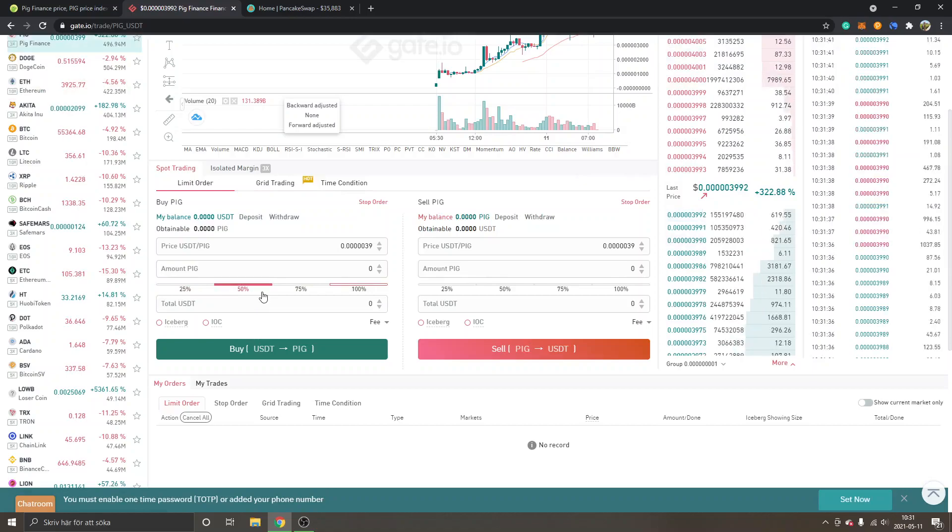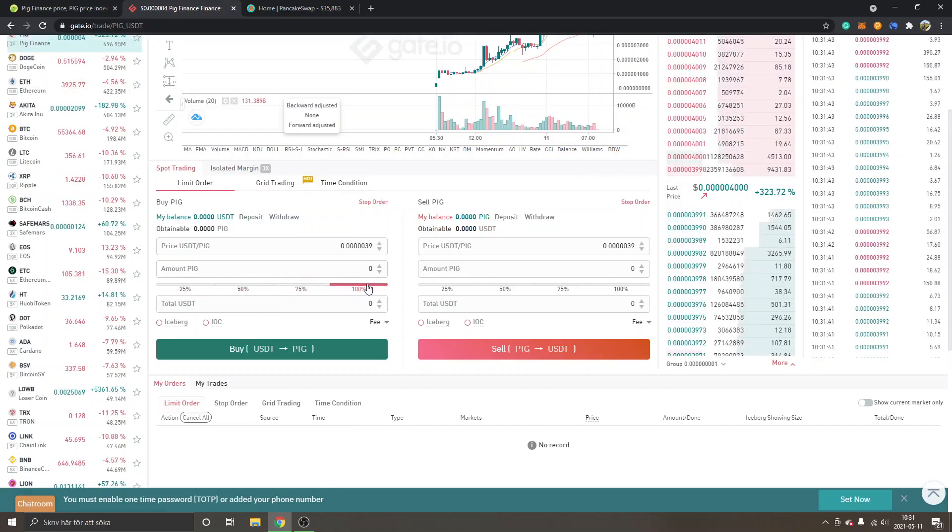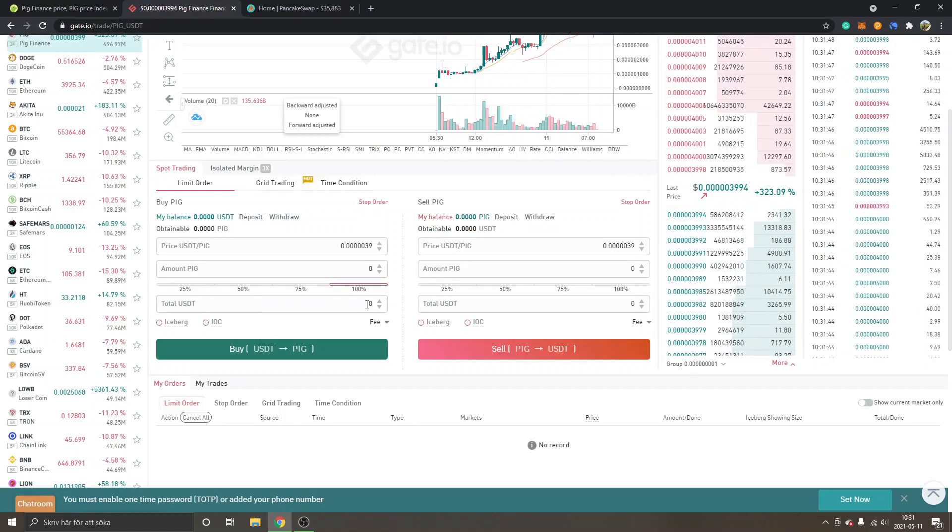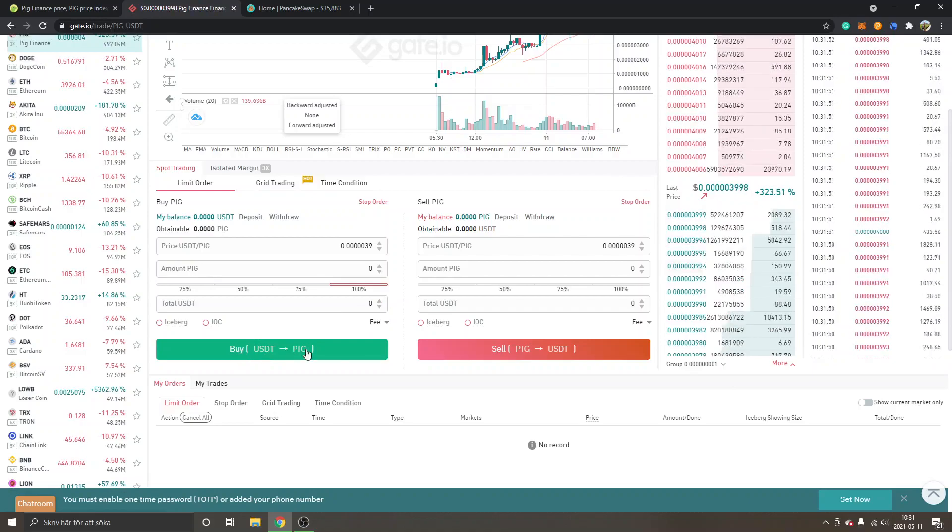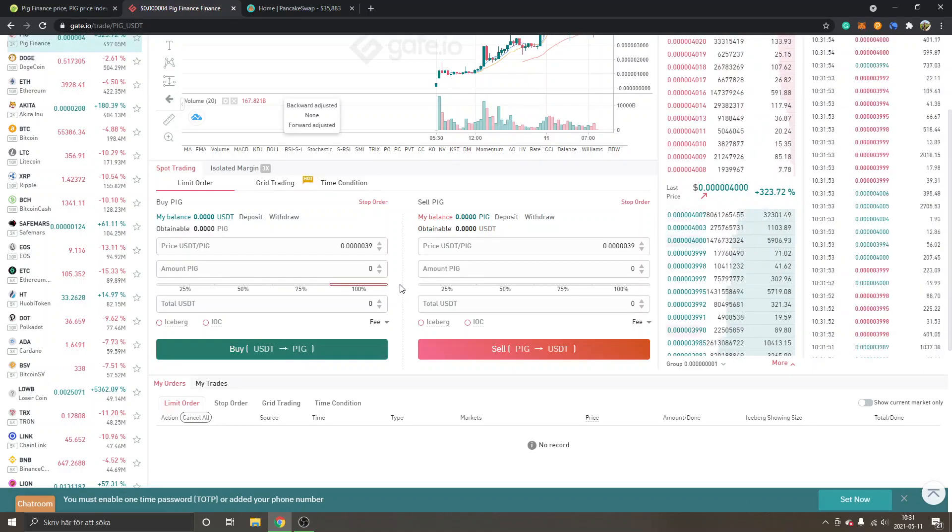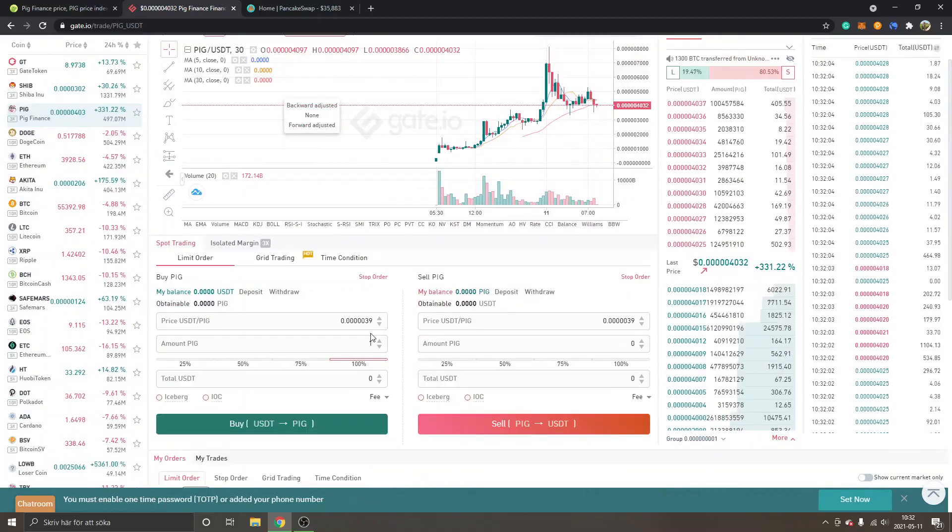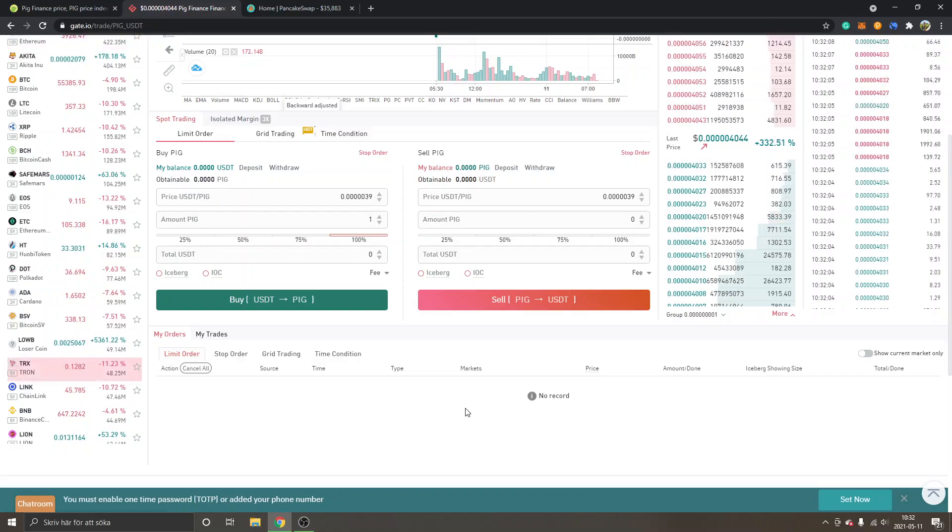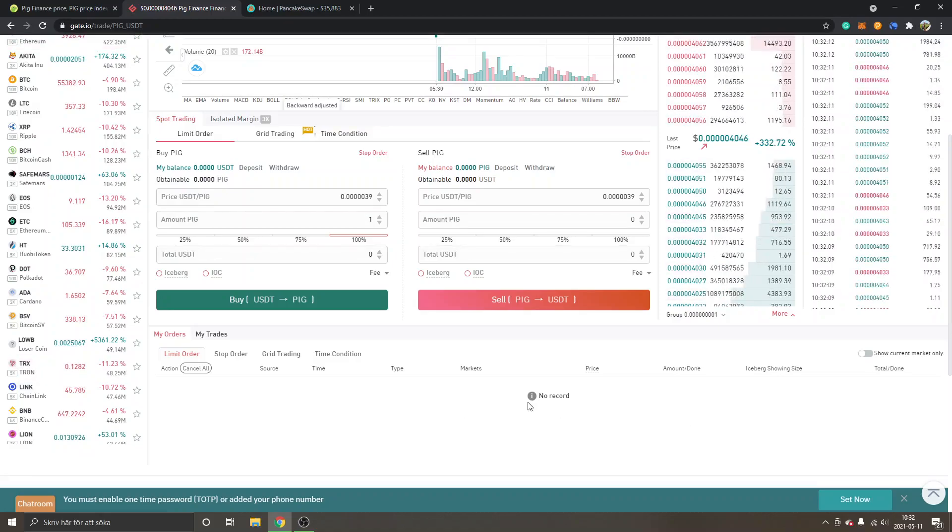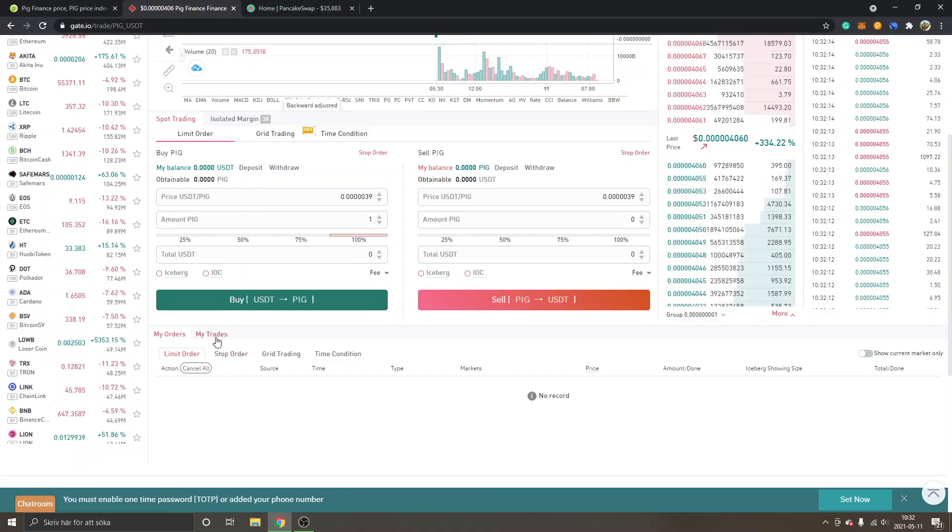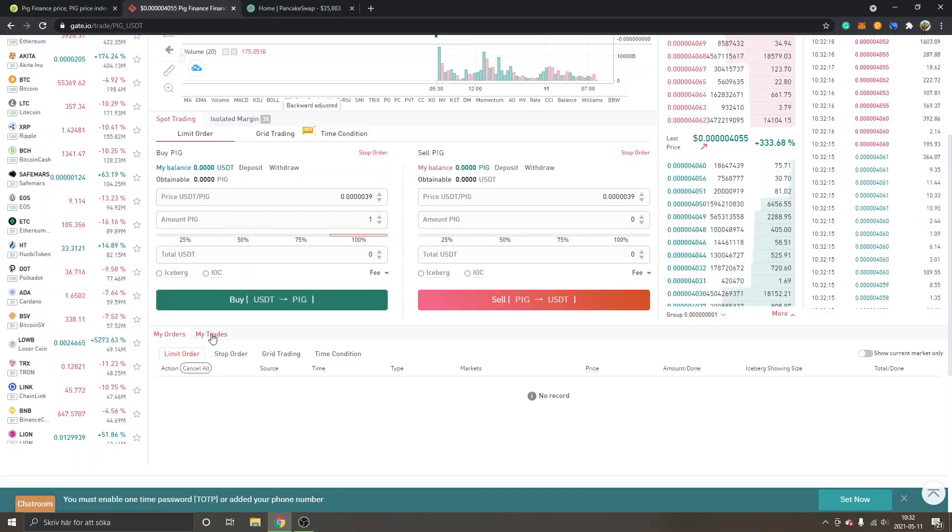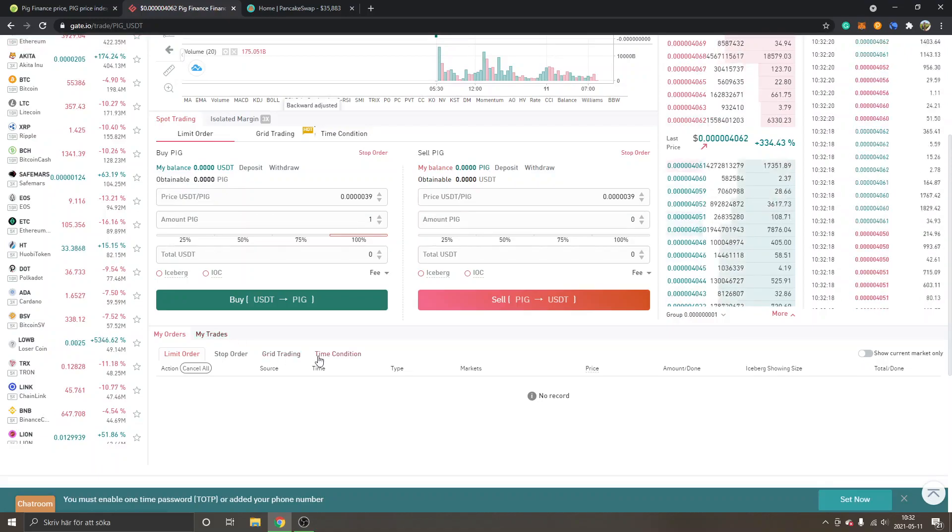Obviously I can't spend any USDT right now, but let's say you have 100 USDT - if you choose 100% right here and click there, it will spend 100 USDT, your entire balance. You make your own decision how much USDT you want to spend. It will show up how much USDT you will spend right here and you can just click on Buy USDT and it will get you some PIG. If the price changes, your order might not go through, so you may have to cancel it. If it goes through, you will see it under My Trades.